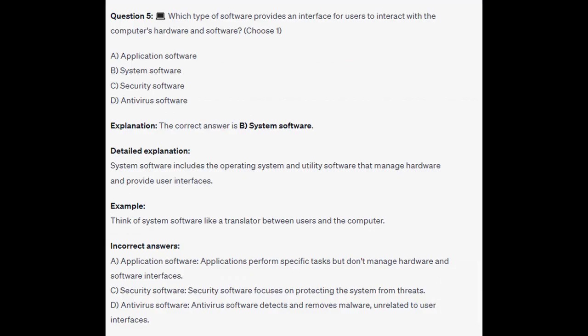The correct answer is B: System Software. System Software includes the operating system and utility software that manage hardware and provide user interfaces. Think of System Software like a translator between users and the computer. Applications perform specific tasks but don't manage hardware and software interfaces. Security Software focuses on protecting the system from threats, and Antivirus Software detects and removes malware, unrelated to user interfaces.